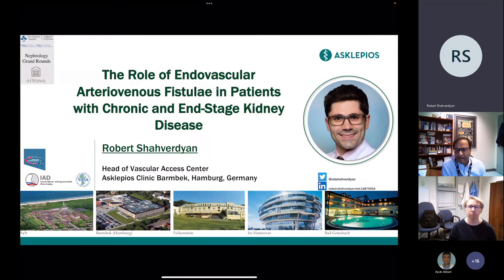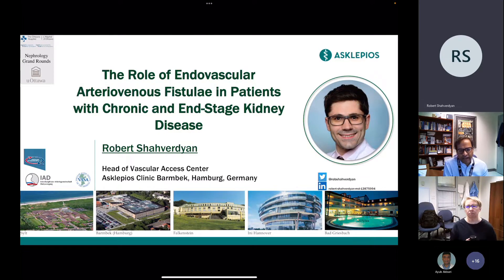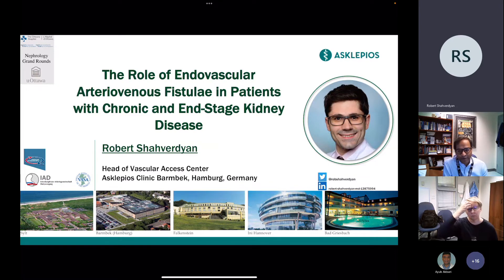Welcome to this morning's Nephrology Grand Rounds. We are really excited to have Robert Shaverdian from Hamburg, Germany to talk to us about endovascular AVF.